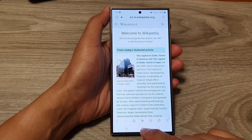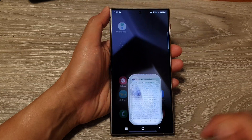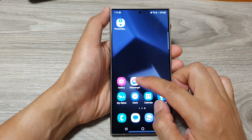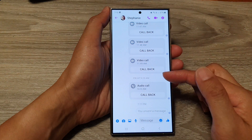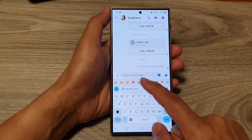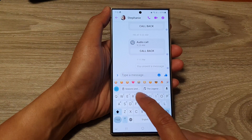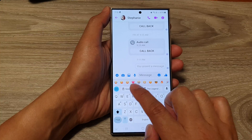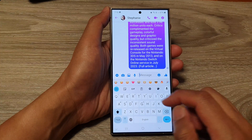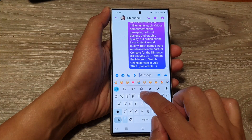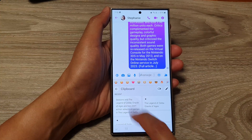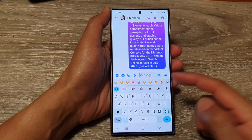Now go back to the home screen and open up Messenger as one example. Go into your text field, and if you want to paste the text you can paste it from the clipboard like that and then tap on Send. You can also open up your clipboard and tap on the item to send the text.